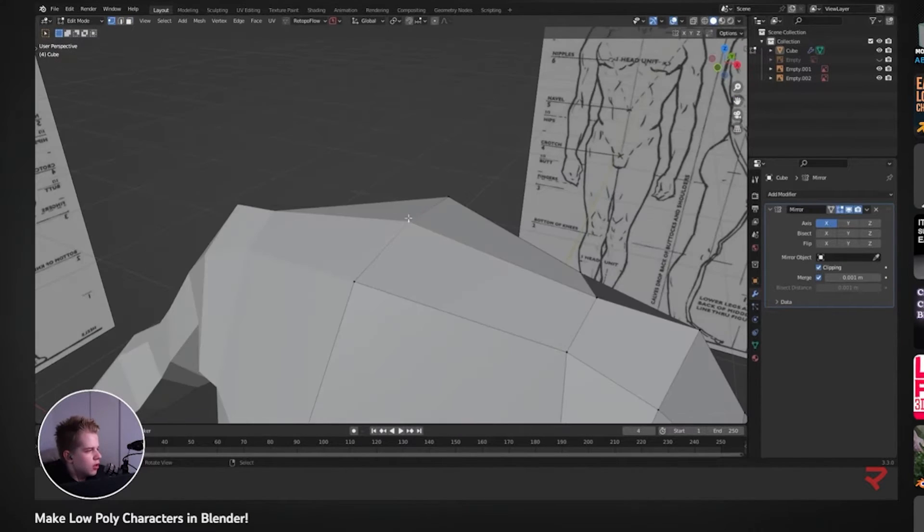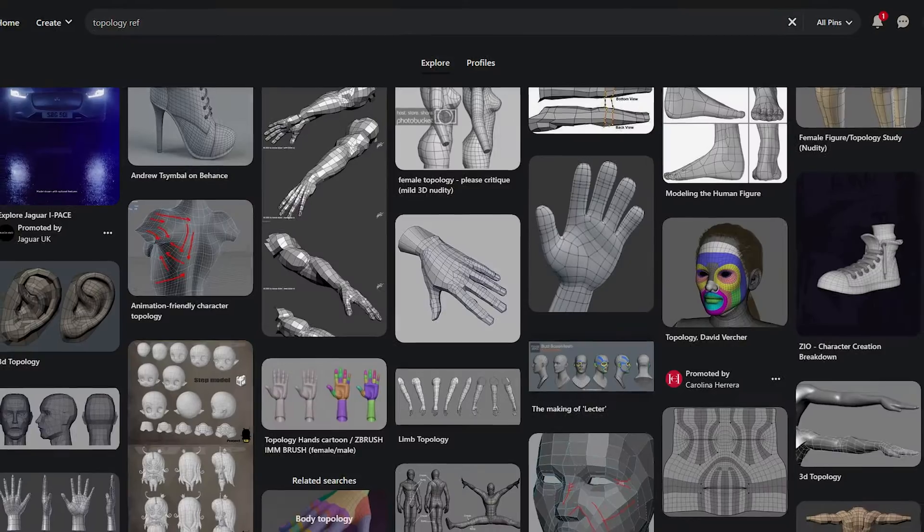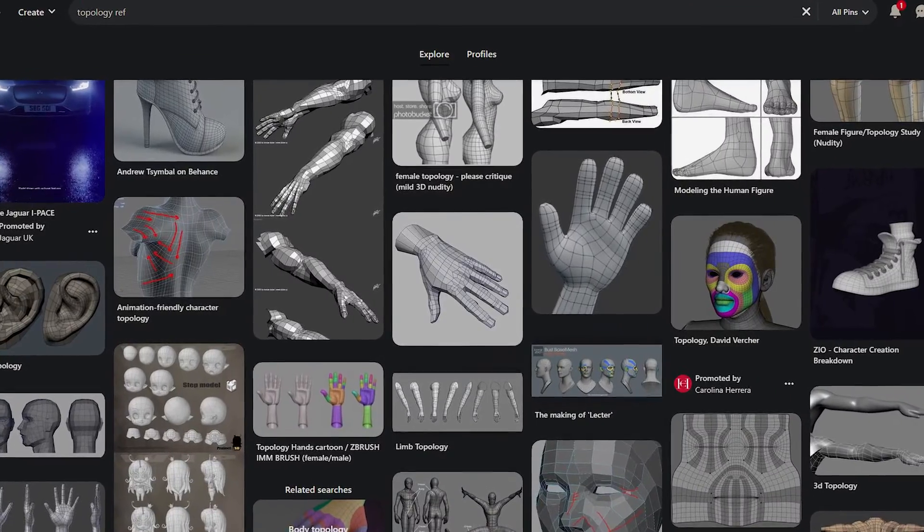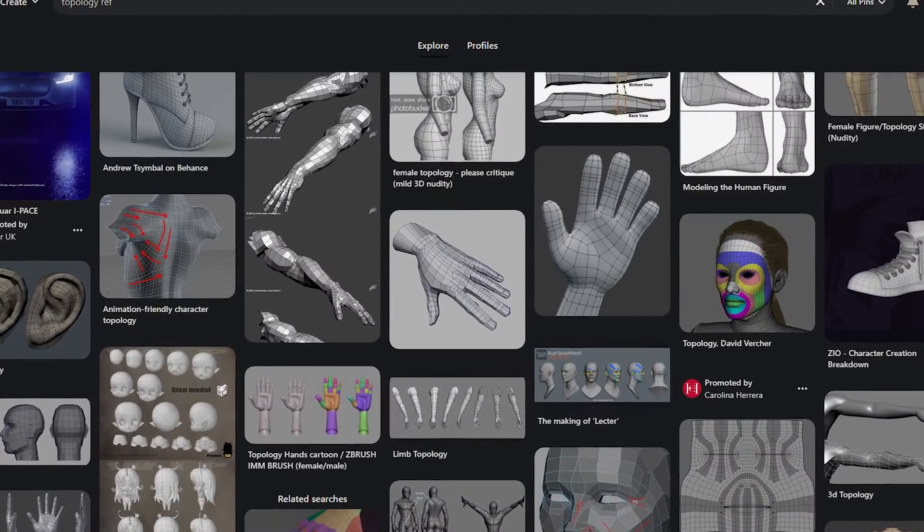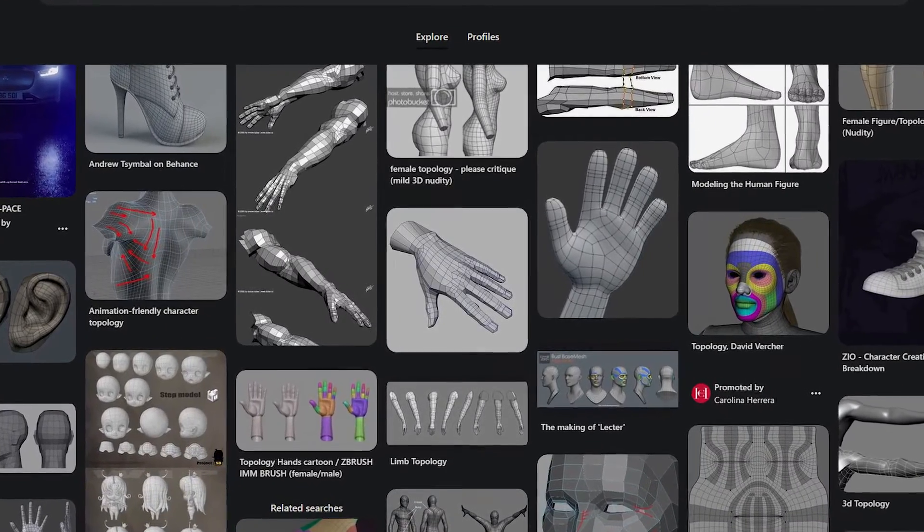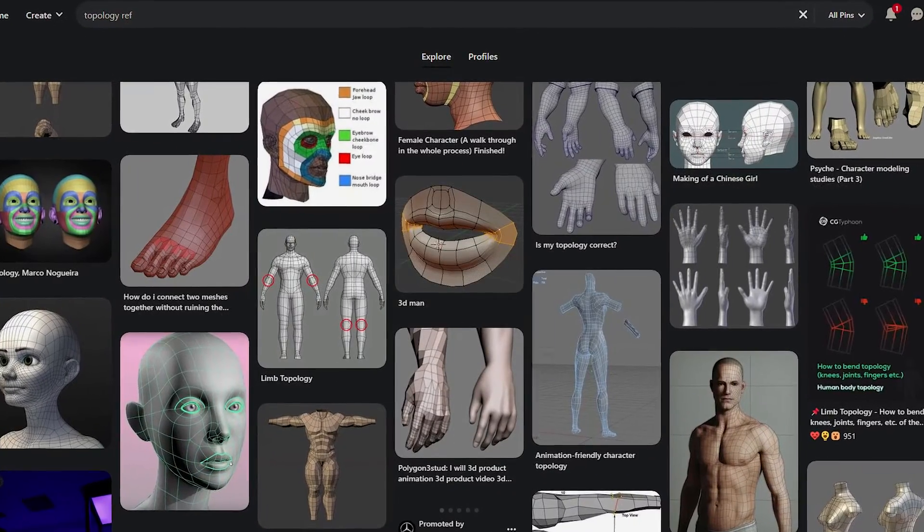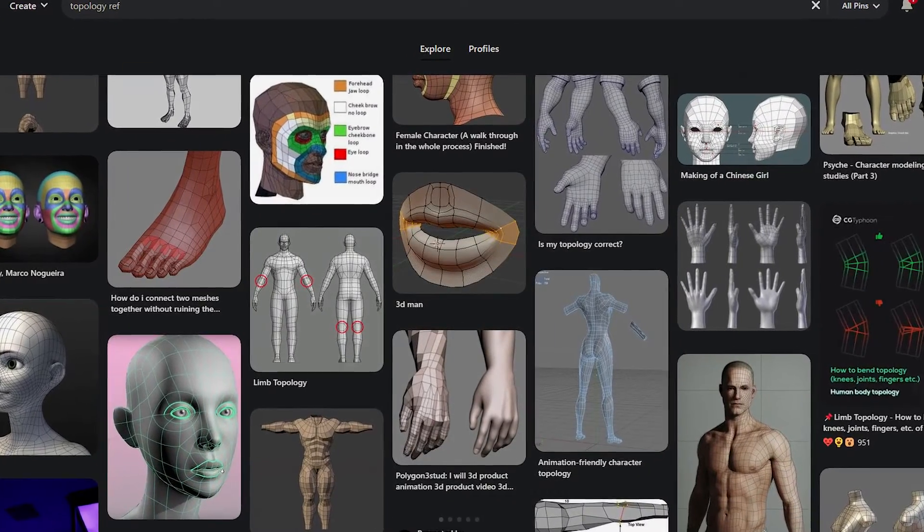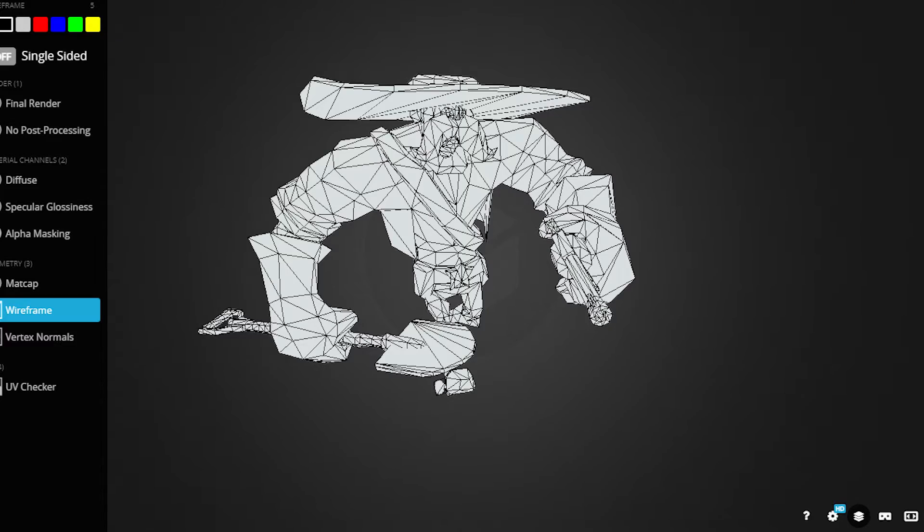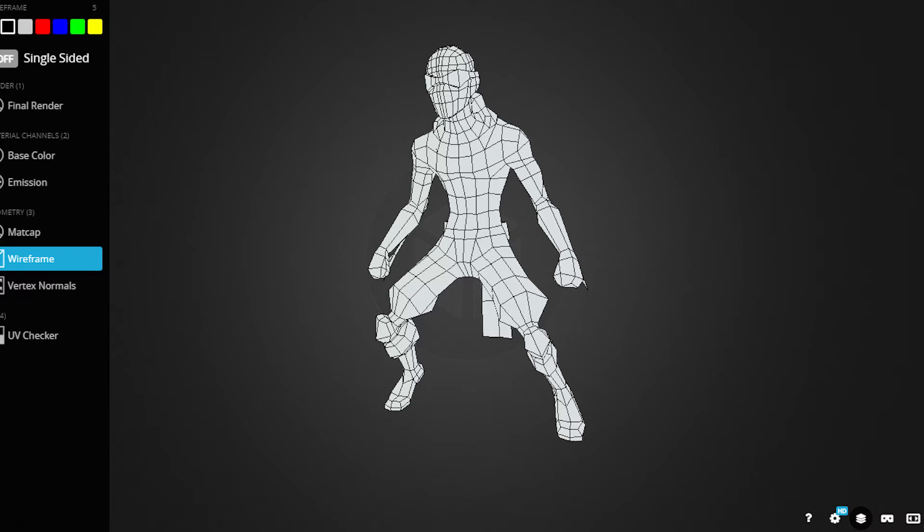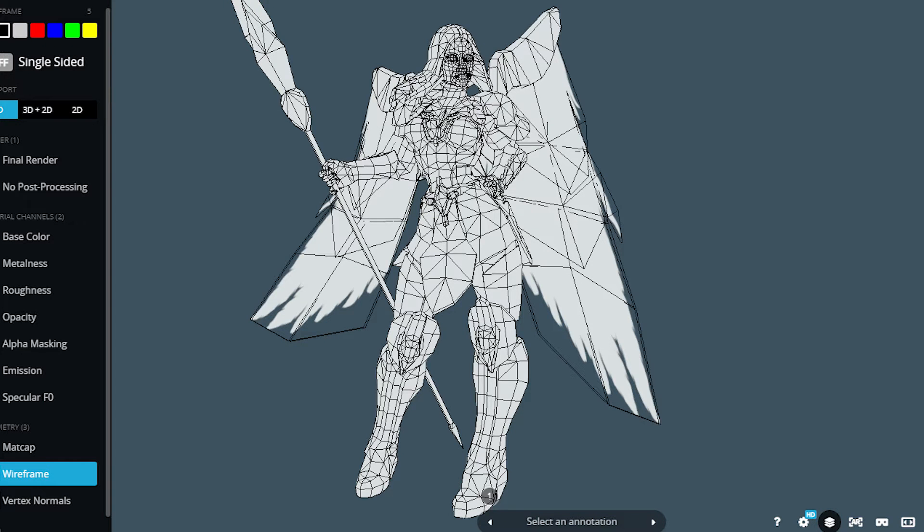I'll be making some videos in the future on how to actually get good topology and some examples and stuff like that. But yeah, just general rule of thumb, kind of what makes sense. If you have something that's going to move, you want to have a loop around it. And you can also just look up some references of characters for animation or even go download some free models on Sketchfab or something like that and study how their topology works.